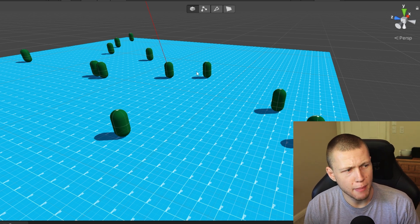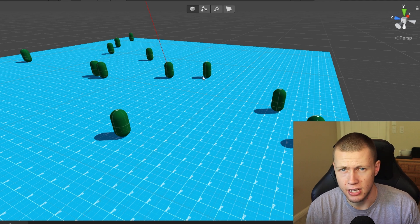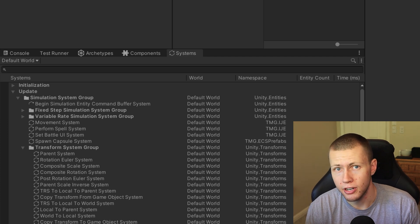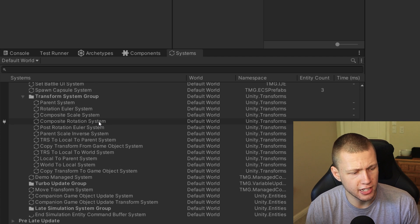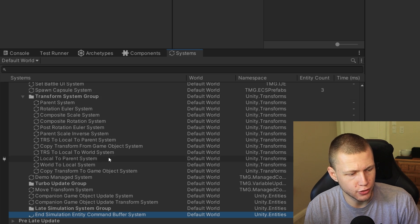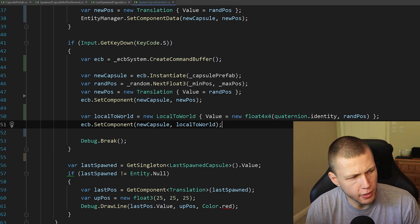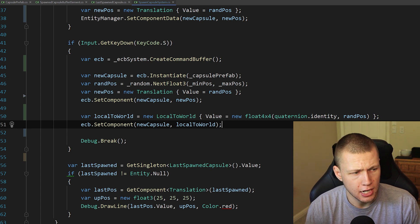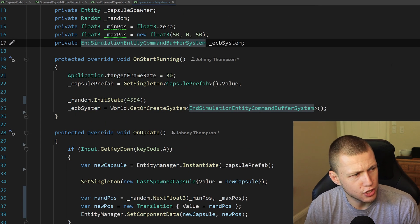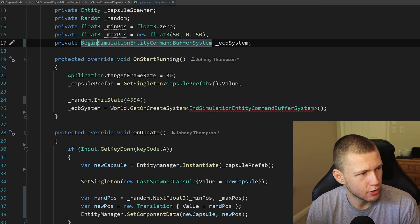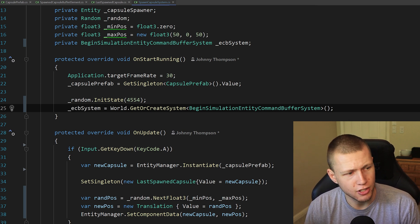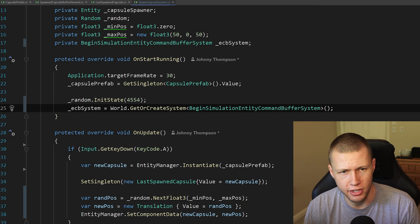There's a very specific reason this happens. Even though our system is running before the transform system group, we're actually not spawning the entity until later in the frame — not until the end simulation entity command buffer runs, which runs well after the transform system group. We could fix this by doing something hacky and setting the local-to-world component directly, but that's not recommended. What we're actually going to do is change this from the end simulation entity command buffer to the begin simulation entity command buffer system, which queues up changes for the next frame and plays them back early in the next frame.